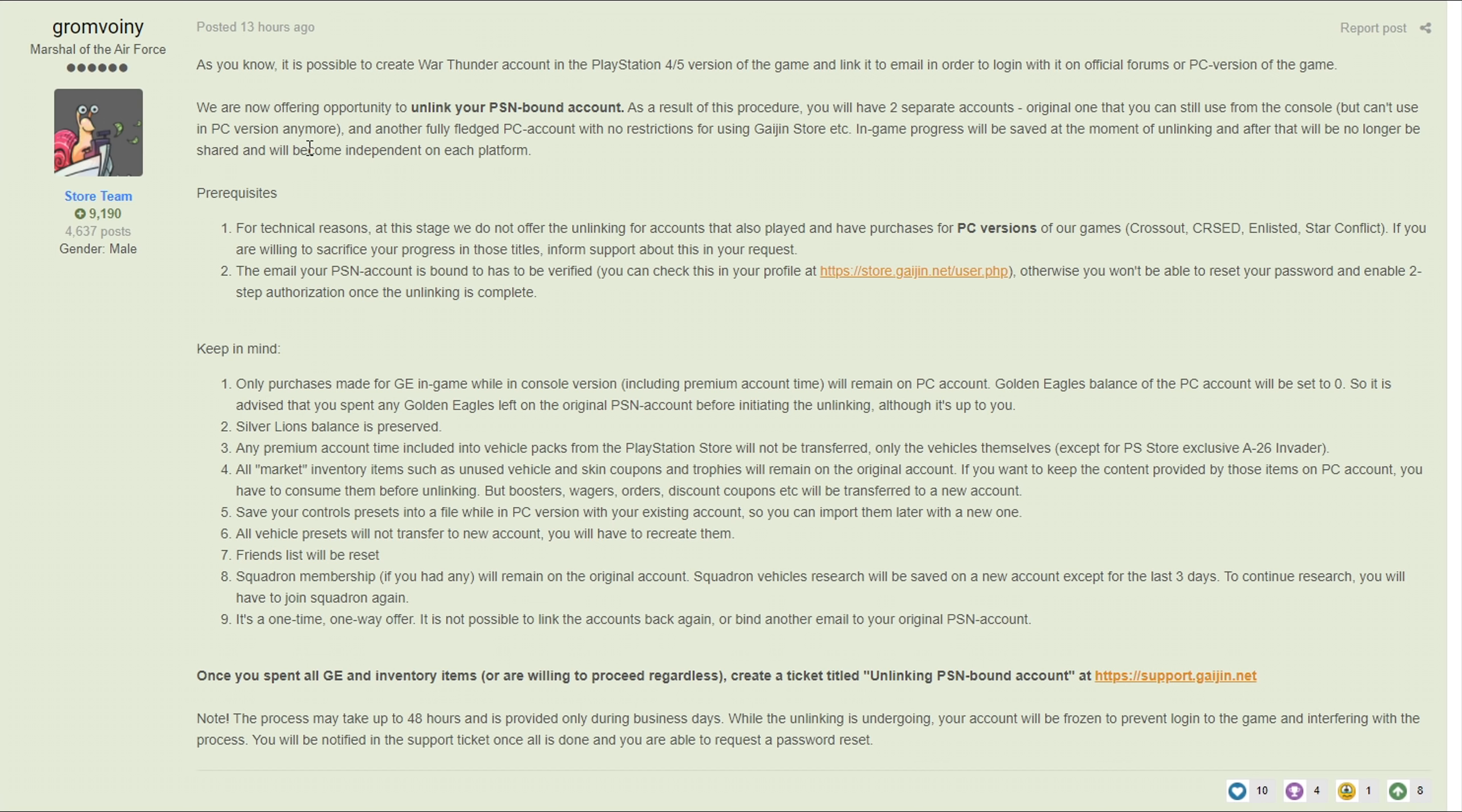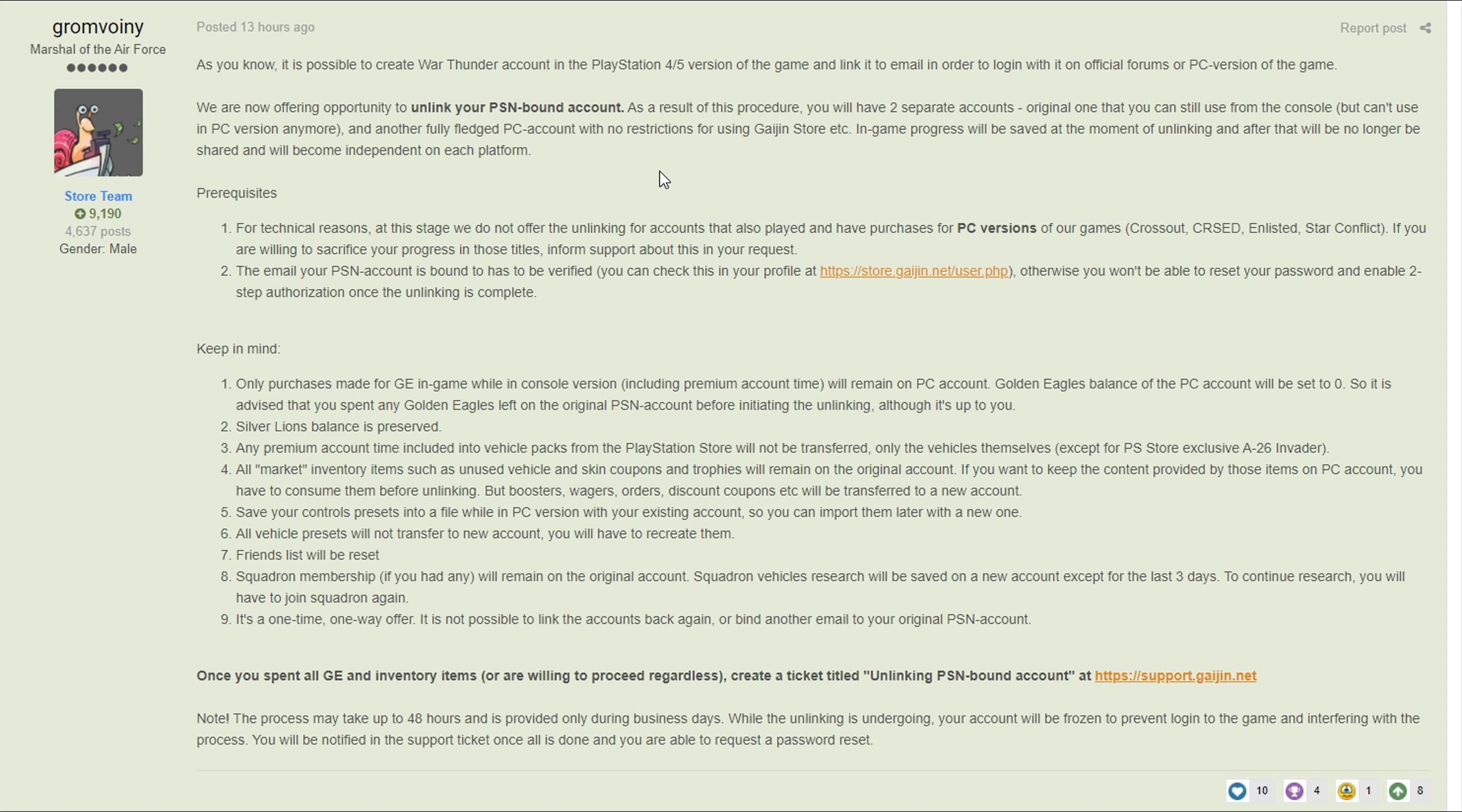In-game progress will be saved at the moment of unlinking and after that will no longer be shared and will become independent on each platform. Once it's unlinked you'll basically just have two identical accounts. So if I do it today, I'll have two Clone of Arc accounts that have the exact same vehicles, exact same progression, but one can only be used on PC, one can only be used on PlayStation 4.